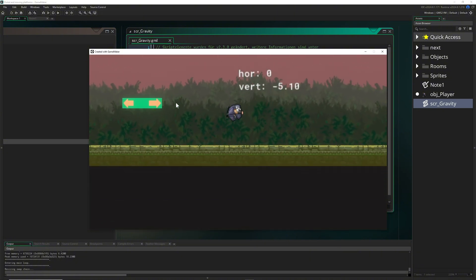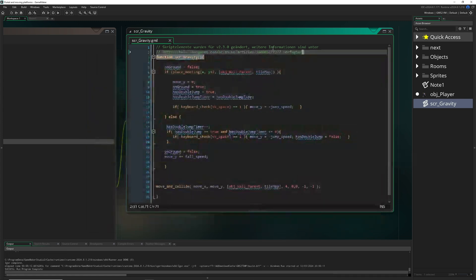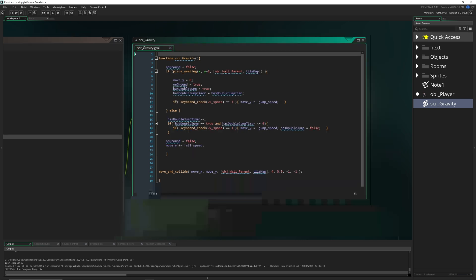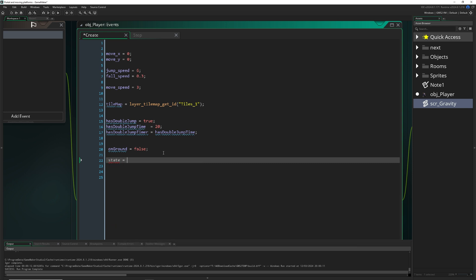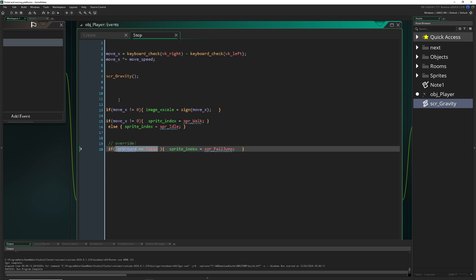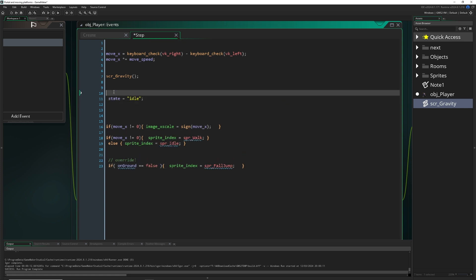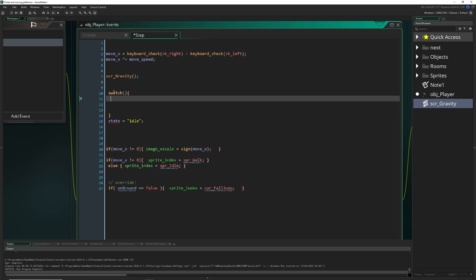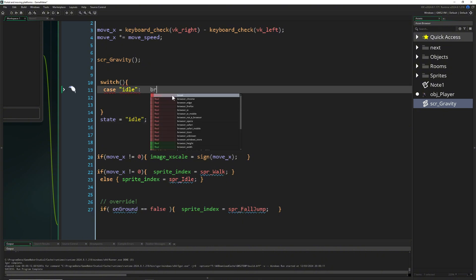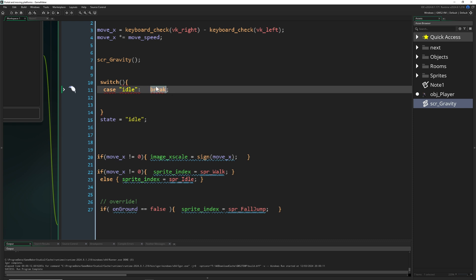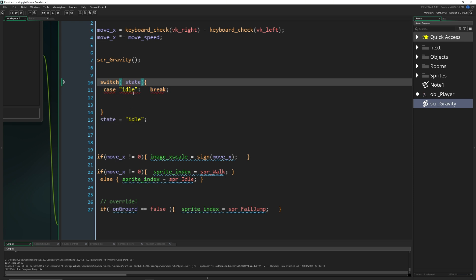The next thing is creating a state machine. For that we just need one variable to toggle between states — call it 'states' and set it to 'idle' for the beginning. Then we copy this and use a switch statement. A switch is basically a big chain of if-statements with different cases. For our first case, which is idle, we need the 'break' keyword so we don't fall through to the next case.